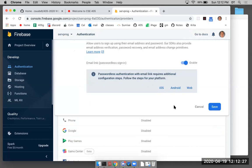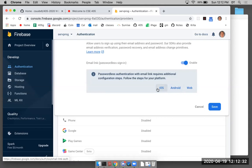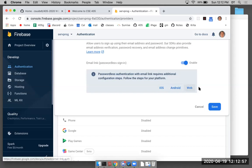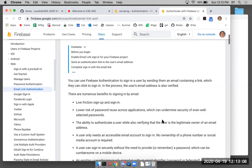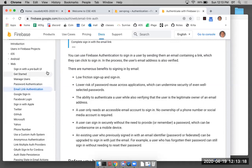Passwordless authentication with email link requires additional configuration steps. If your project includes an iOS or Android app you have to configure for those, but we only have a web project at the moment. Let's go into the documentation to find out what more configuration we need to do: 'Authenticate with Firebase using email link in JavaScript.'